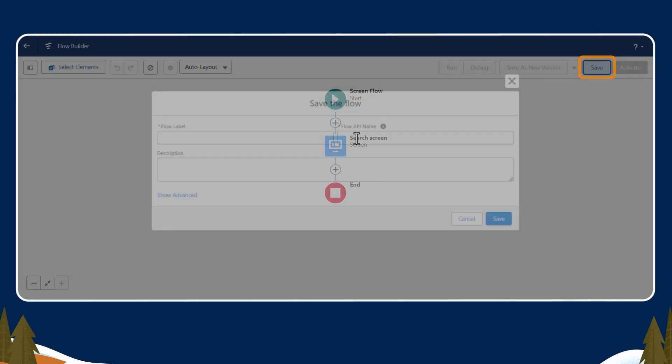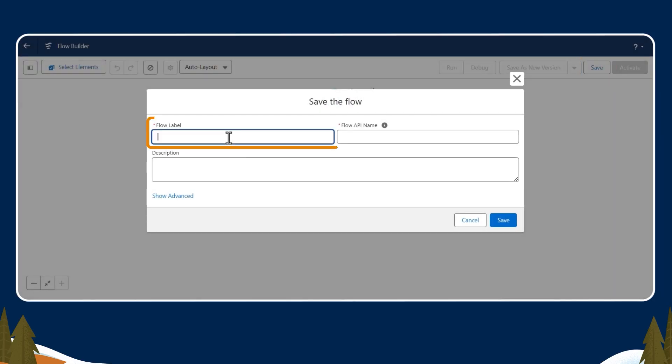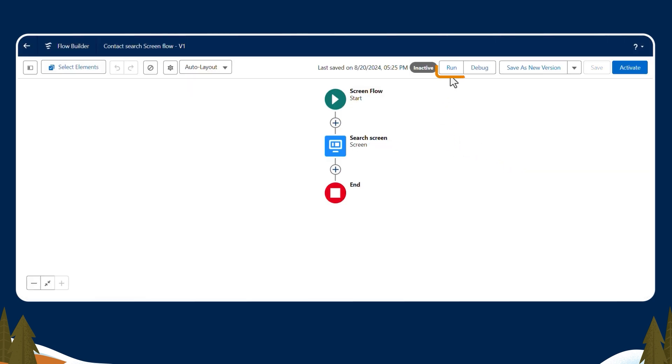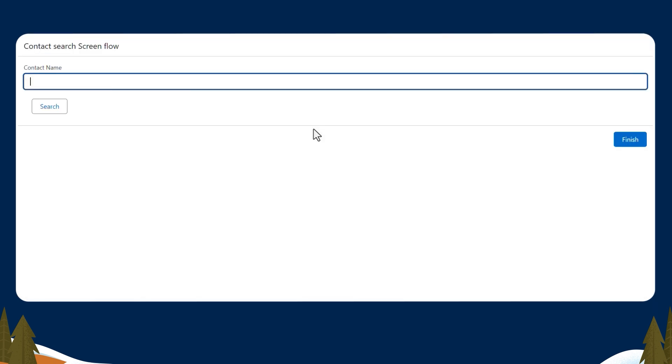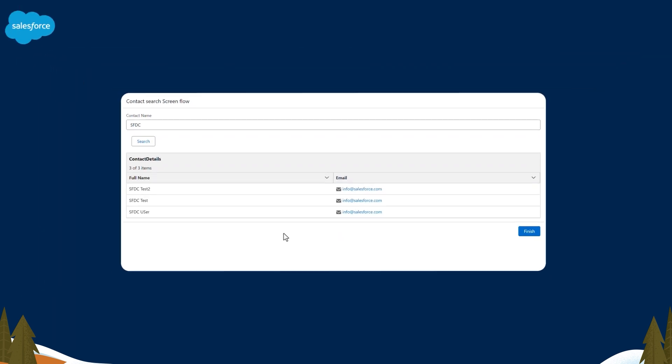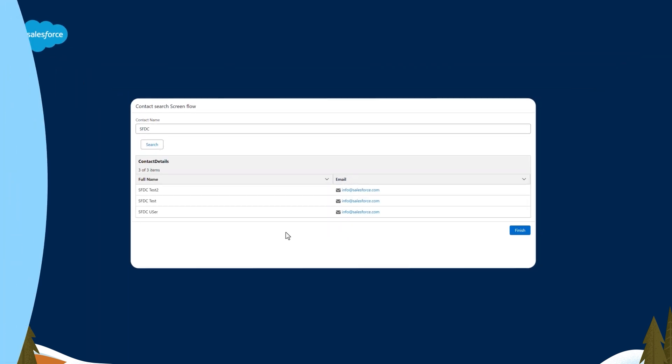Now we'll save this flow and name it Contact Search Screen Flow. When we run this flow, we should see, based on the search criteria, that it will retrieve the contacts. So we'll enter the contact name SFDC, and we see that we got our desired results based on the SFDC search.